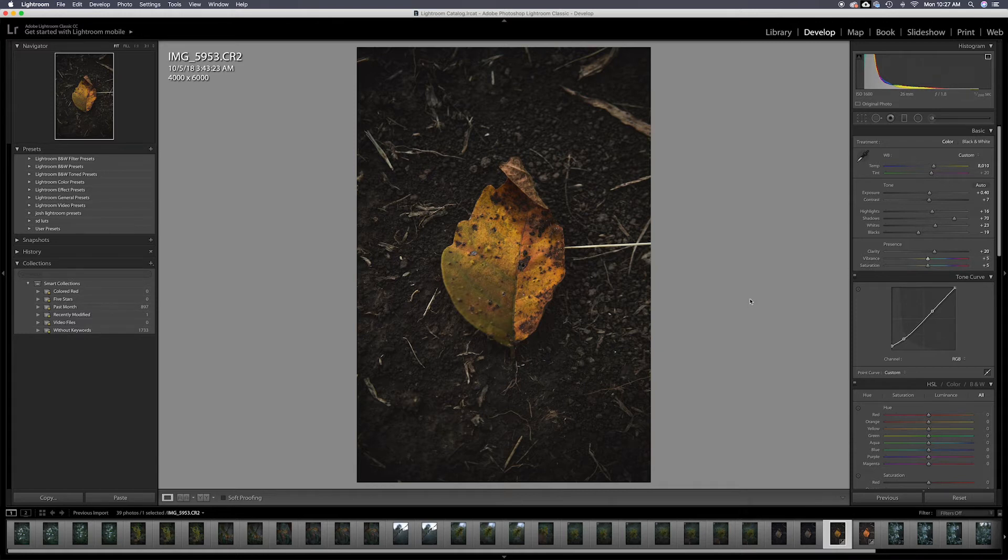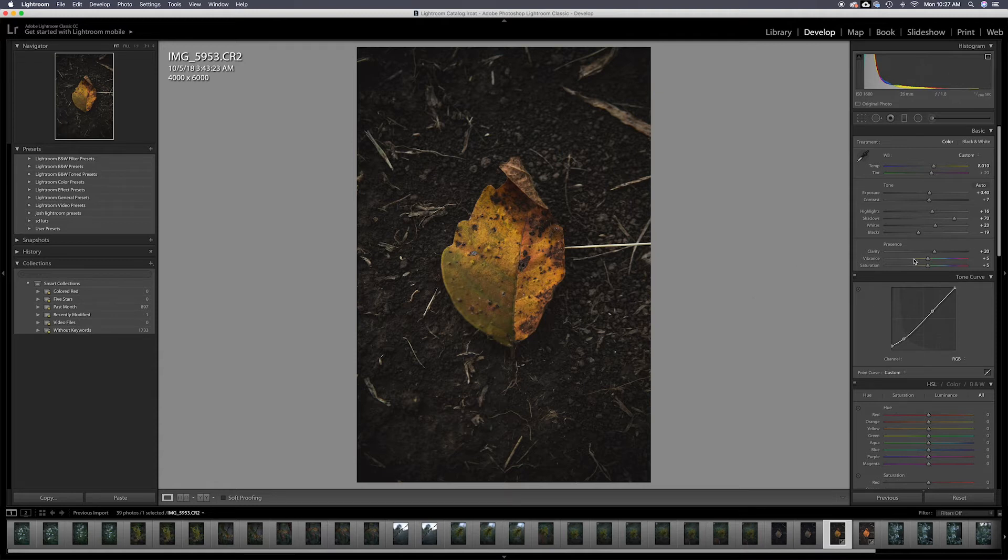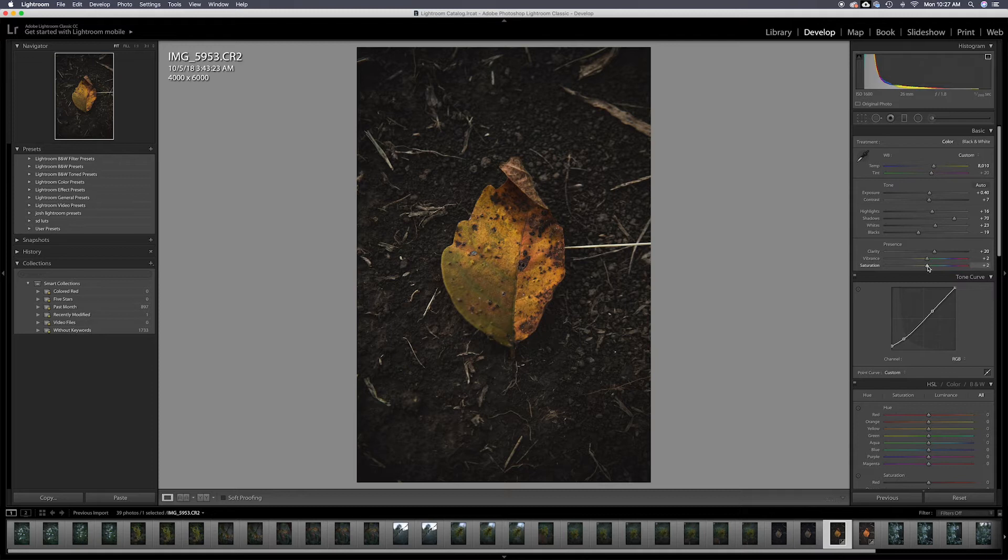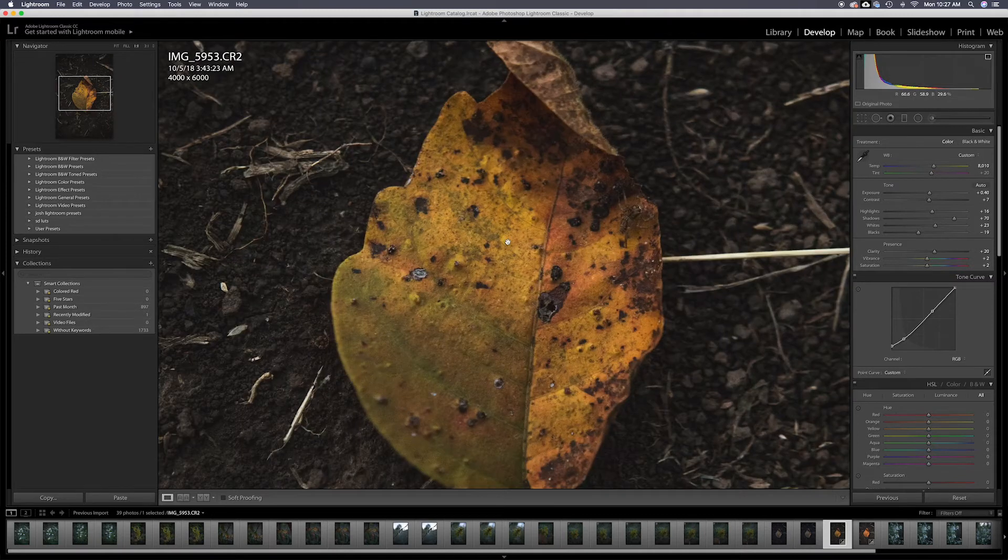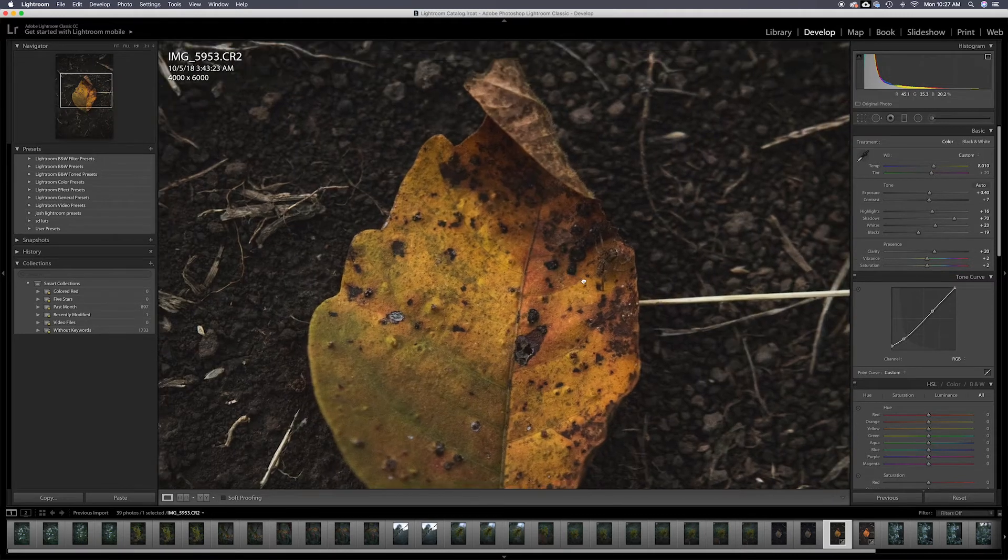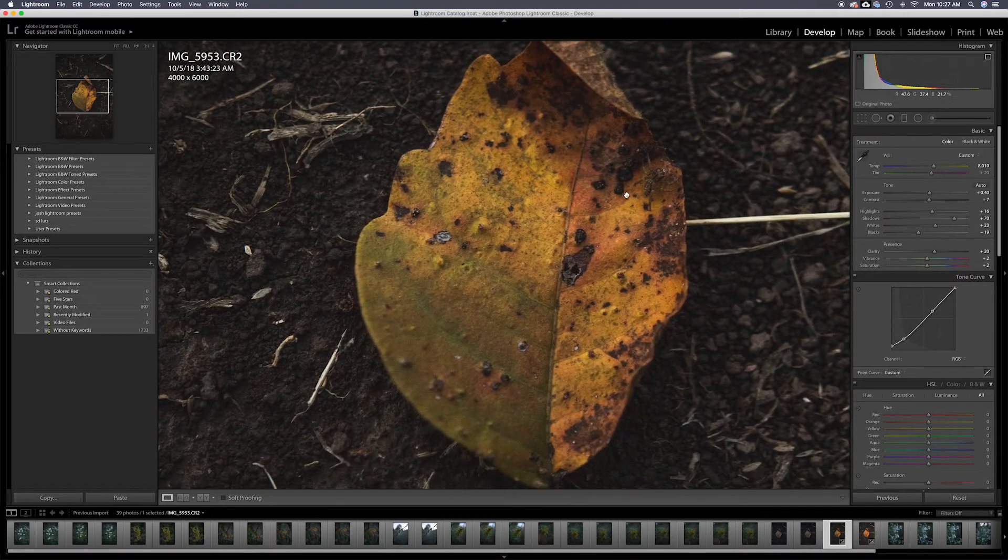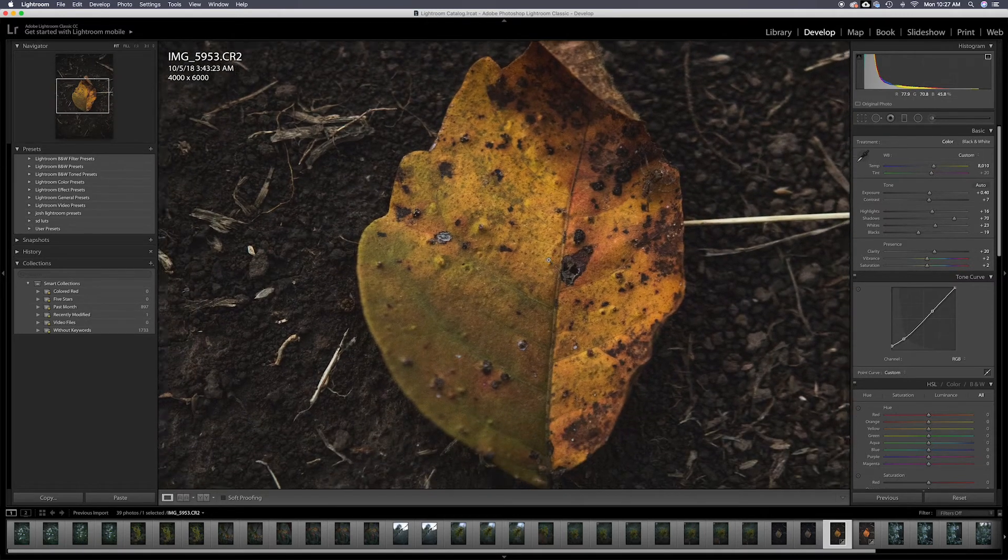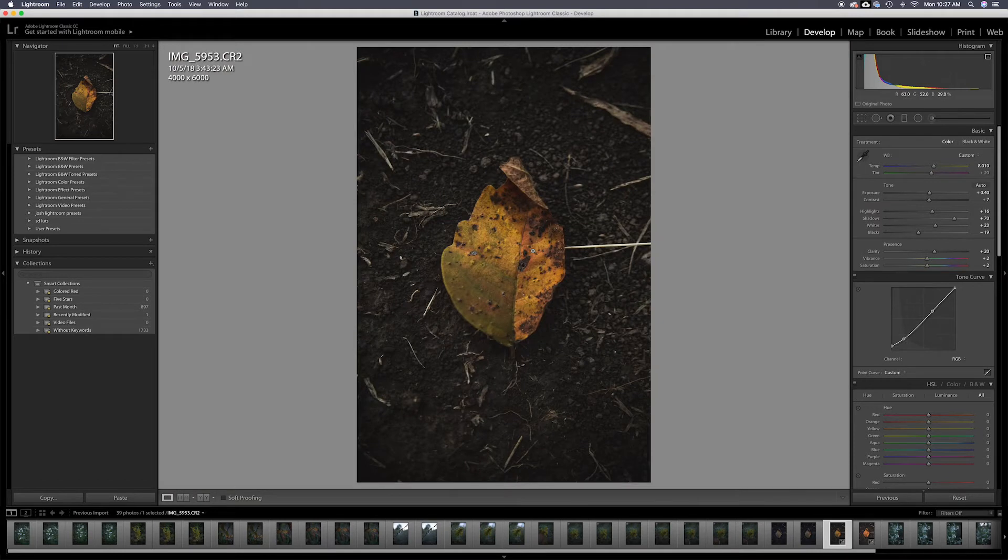That might be just a bit too much. We're going to drop the vibrance back down just a little bit. Same thing with saturation. It's better to not overdo it than to overdo it. I do think it's funny that there was a spider on that leaf and I had no clue.